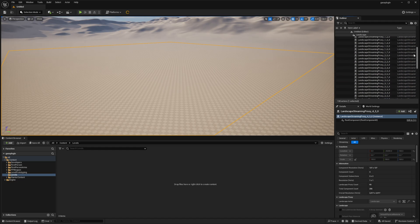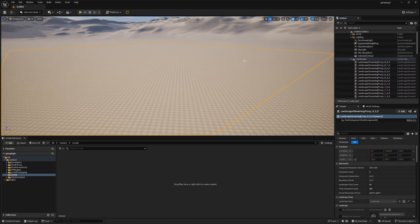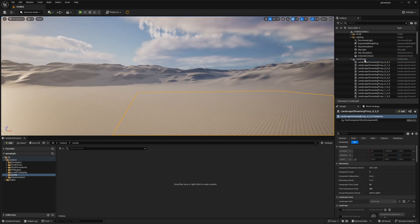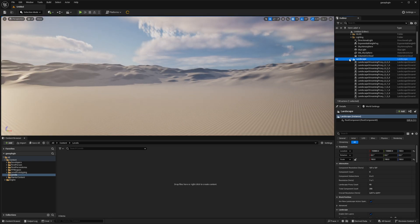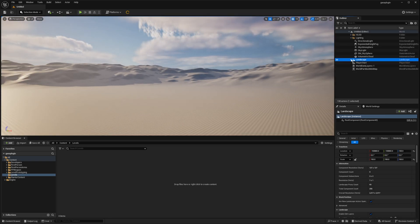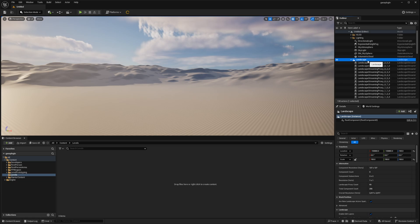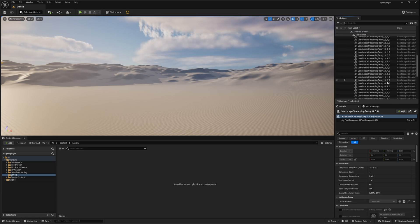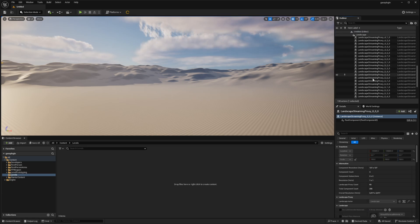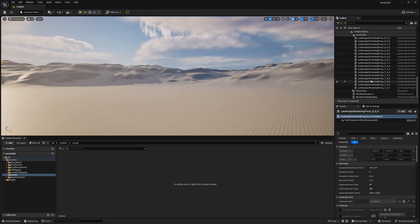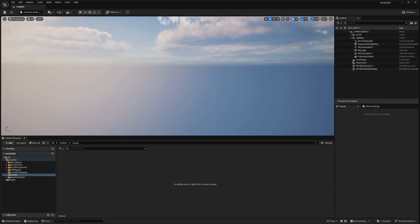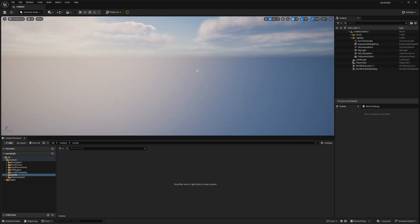So it does have a landscape from before as well. We have to delete it. So simply expand the landscape here. And select all these. All these streaming proxies. Now we are ready to use the Gaia plugin.